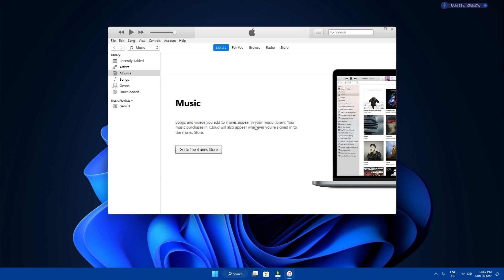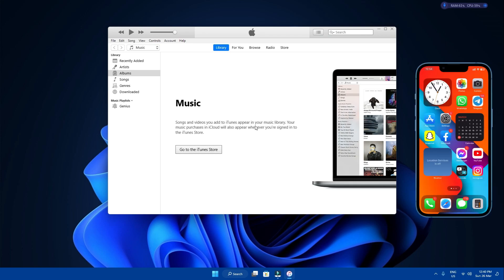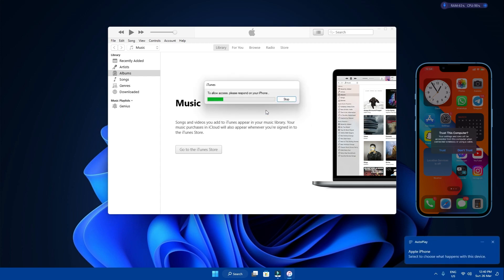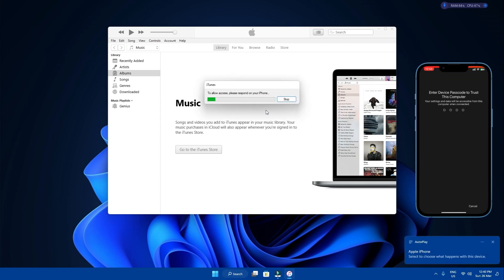Now connect your iPhone to your computer using a USB cable. If this is your first time connecting your iPhone to your PC, the iPhone will ask you whether it should trust the computer or not. Click on trust and put in the passcode if asked.